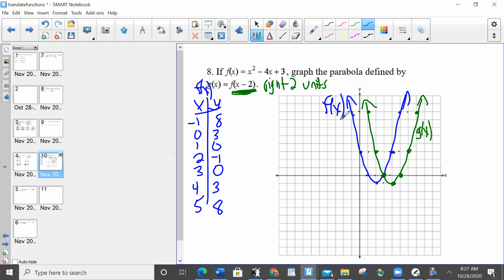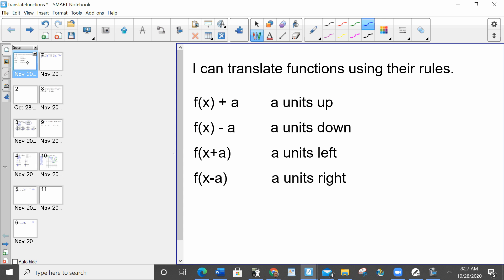Whenever you see a plus or a minus with an f(x), that is going to be a translation up, down, left, or right. Decide if you're adding or subtracting to the x or the f(x). If you're adding or subtracting to the f(x), you're talking up and down — plus is up, minus is down. If you're adding or subtracting to just the x, you're talking left and right — the opposite direction you would think — plus is left and minus is right. Your classwork and homework is to finish this relatively short lesson. Have a great day!